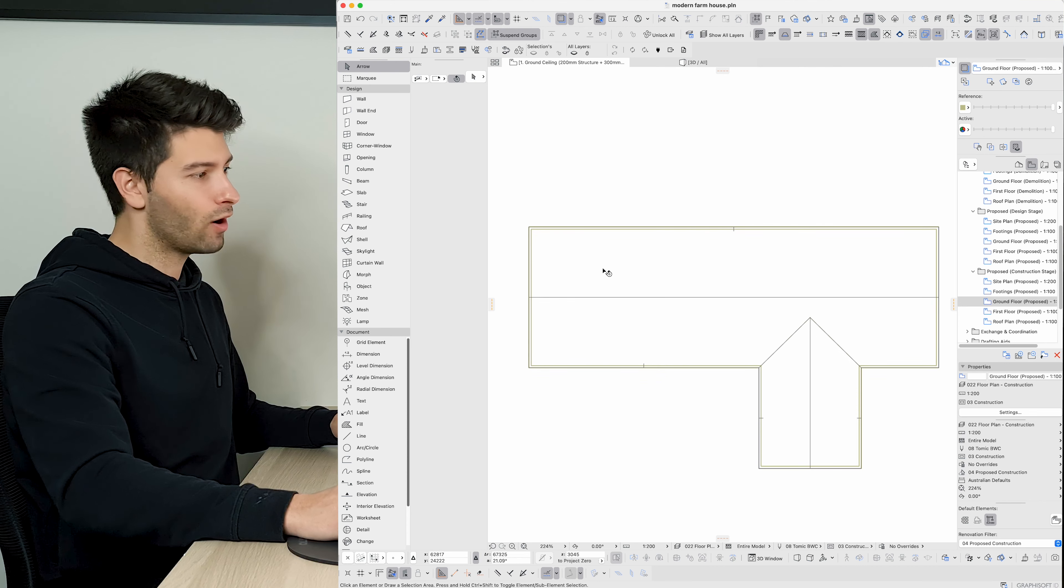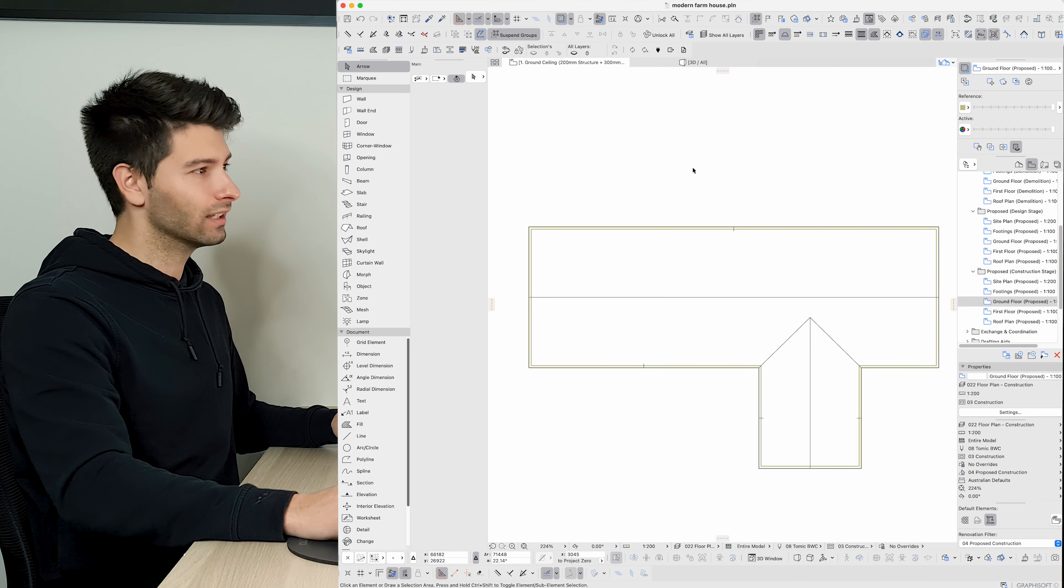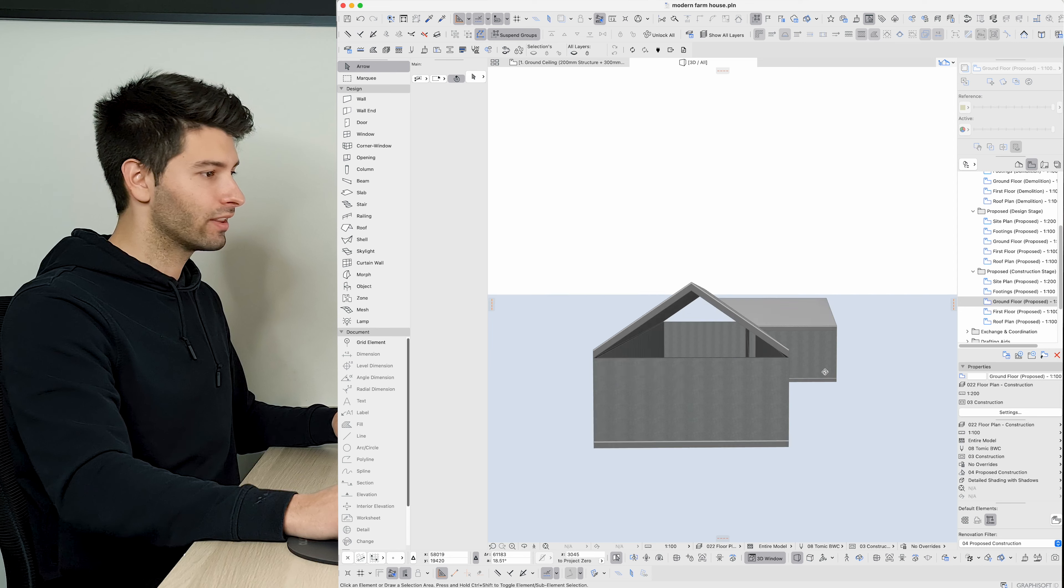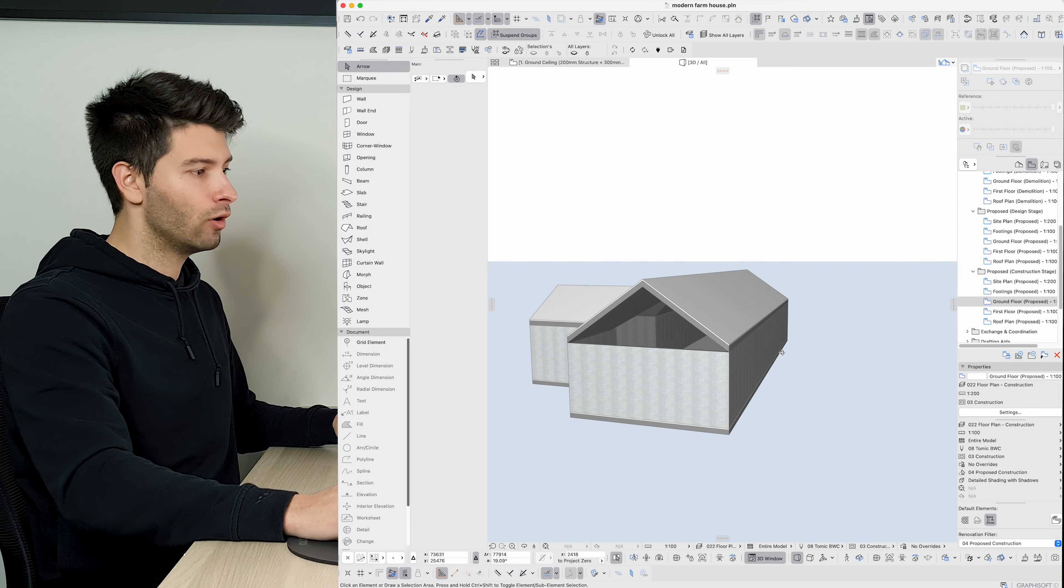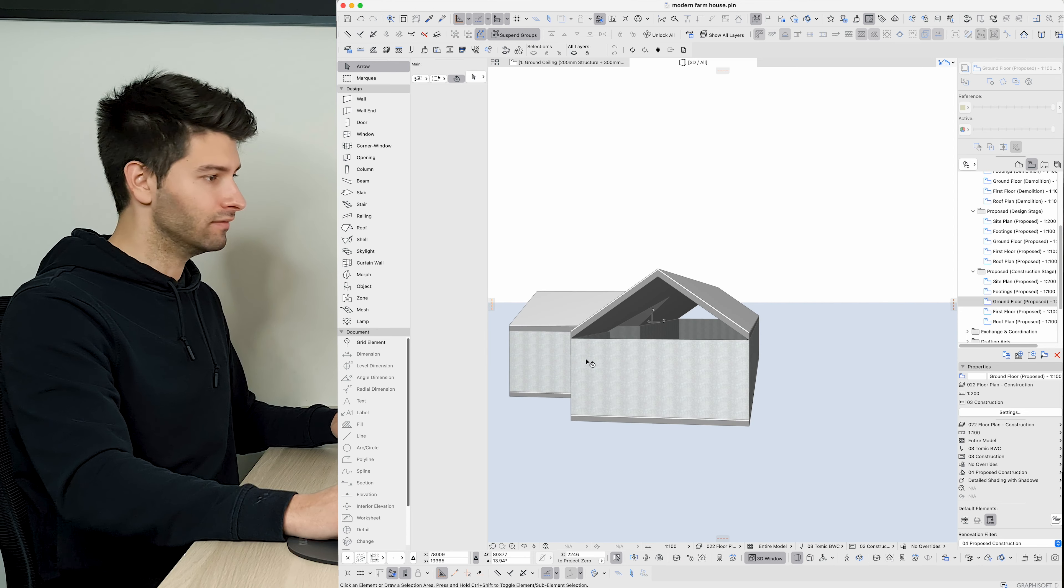And there we have it. I've offset all those roof lines in line with the outside of the walls. So now if I come back into 3D we'll see that we have no more overhangs and no more eaves.